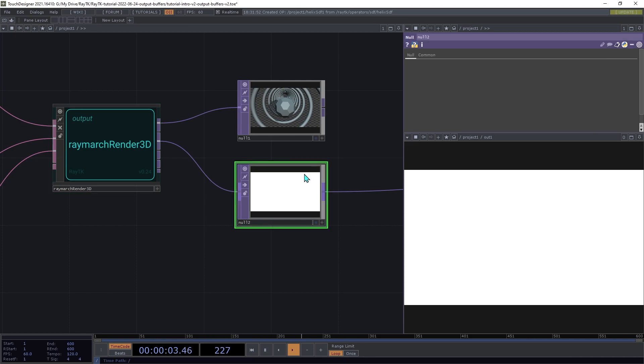This output contains a depth value for each pixel. Now, it looks like it's just solid white, but that's because most of the depths are larger than one.